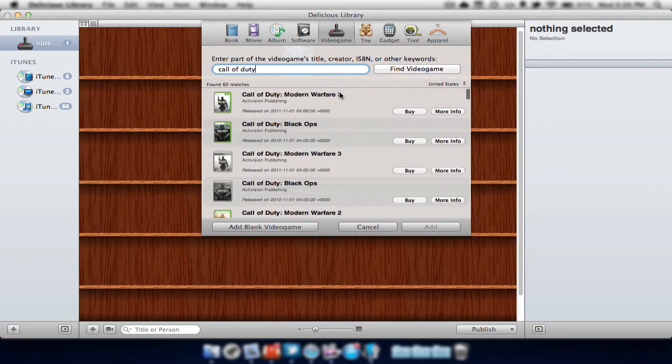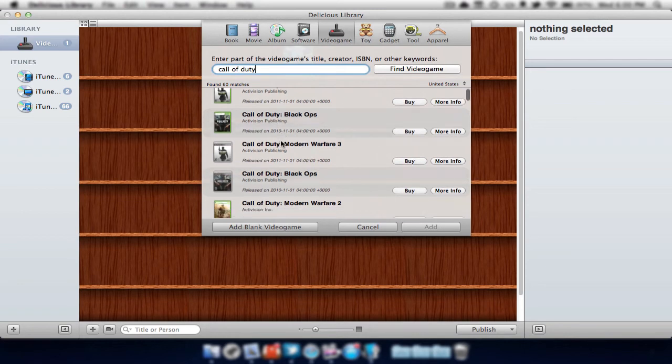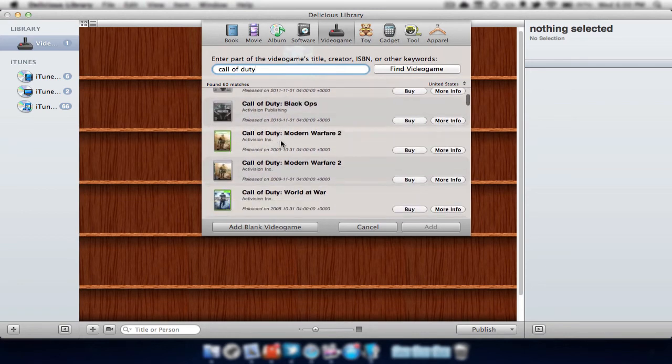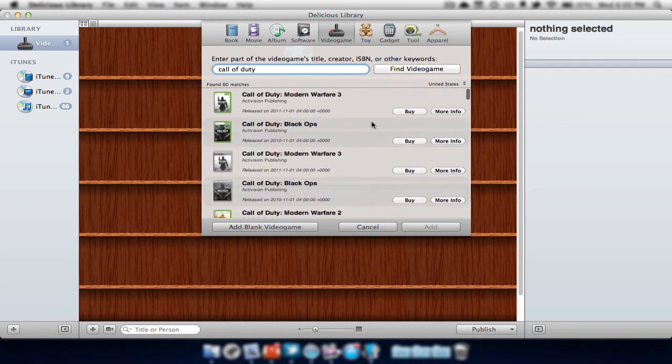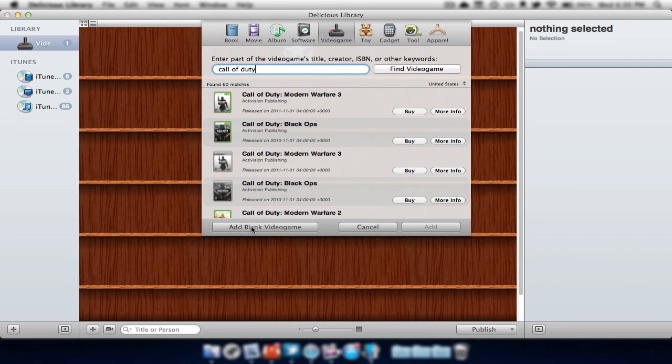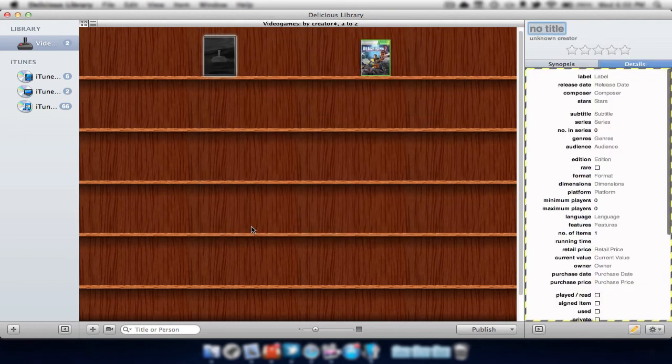Here we have Call of Duty Modern Warfare 3, Black Ops, and some other Call of Duty games. We can hit buy them if we'd like to buy them off Amazon. But if we would just like to add a space to our bookshelf, we can hit add blank video game.